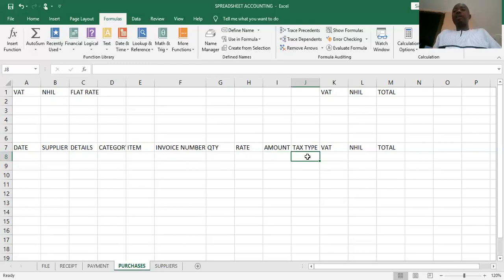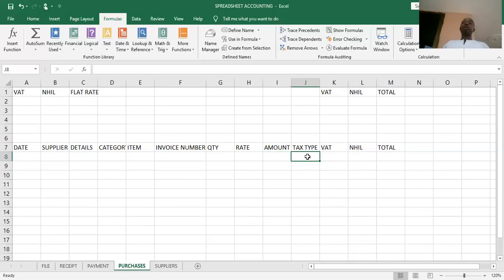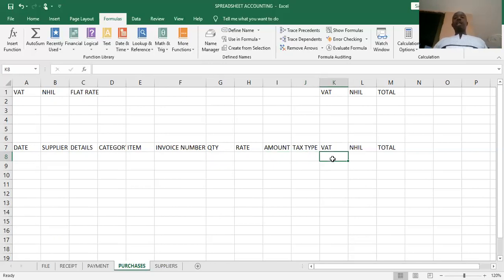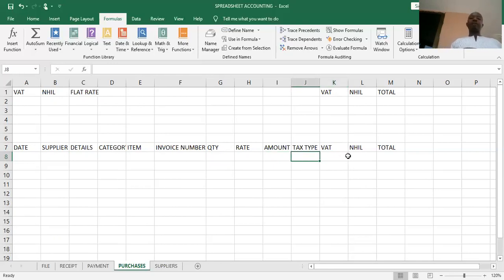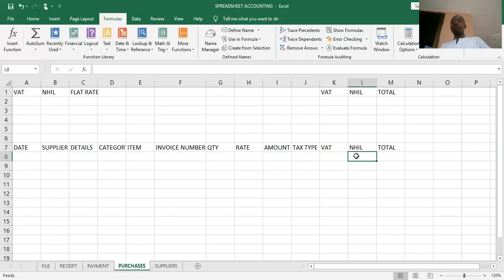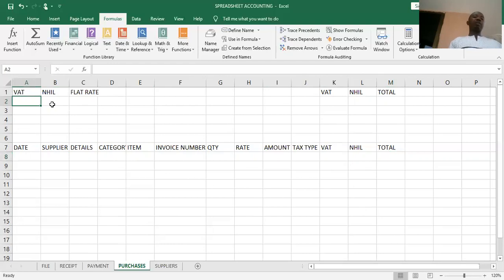In Ghana, we have the standard tax and we have the flat rate. If the supplier you are buying from is charging the standard tax — which is made up of VAT and health insurance — then you select the standard tax. If the person you are buying from is charging the flat rate, then you select the flat rate. The next column is for VAT, where we shall compute the VAT based on the type of tax the supplier is charging. Then we compute the National Health Insurance levy, and from there we compute the total amount due to be paid to the supplier.